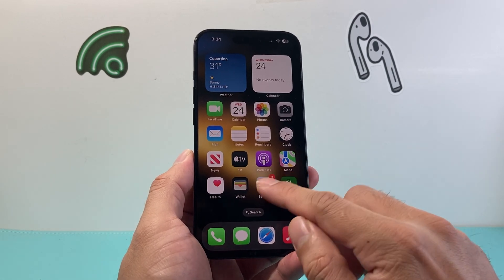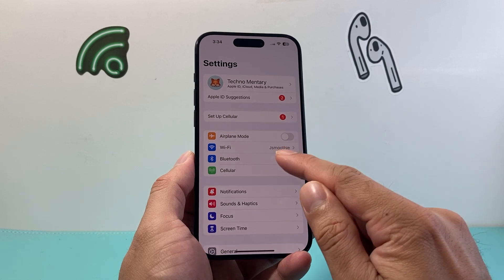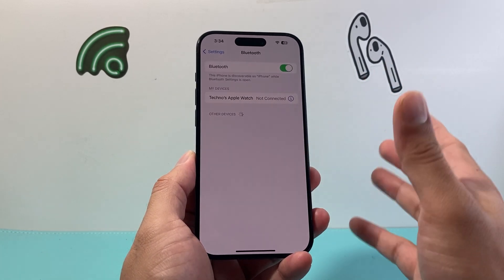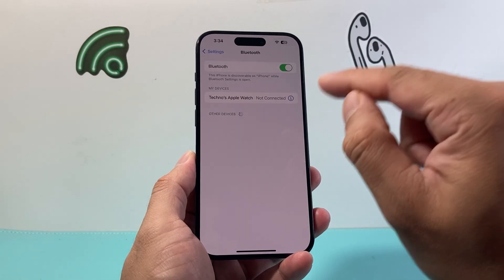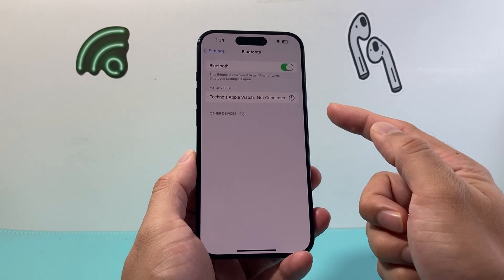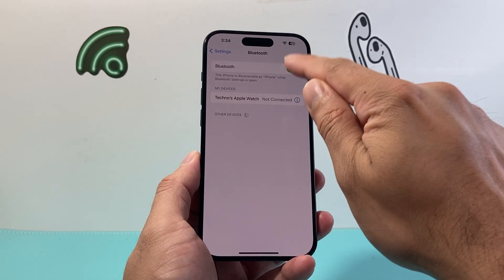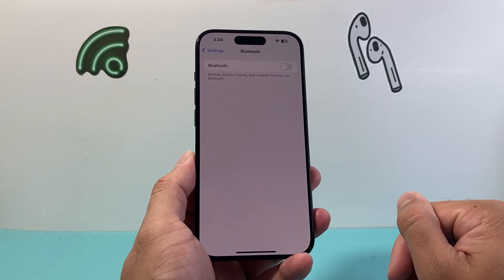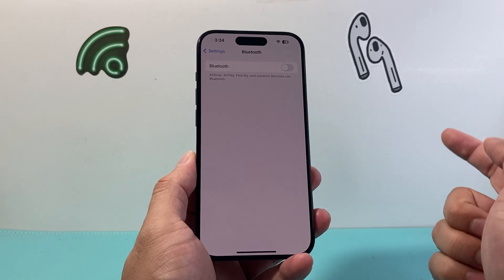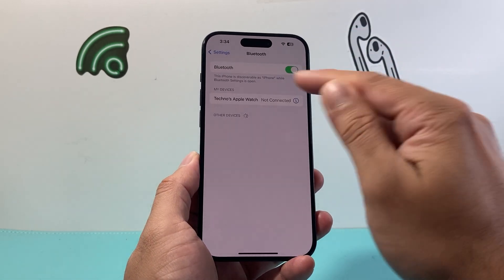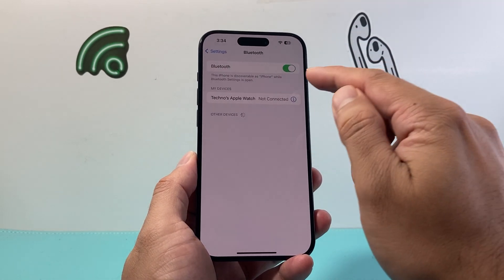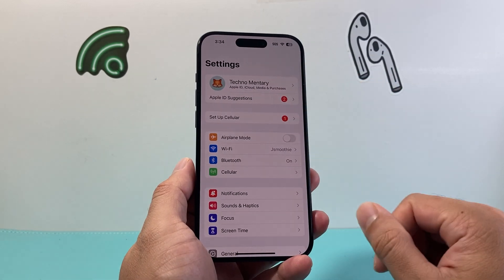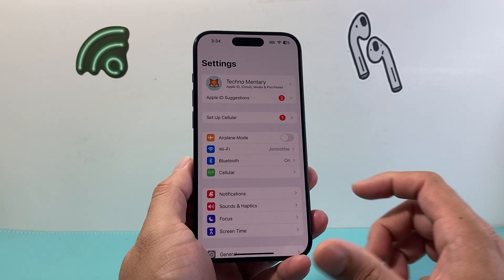The next thing to check is whether you're connected to a Bluetooth device — especially CarPlay or another external device — as it might be sending notifications there. Turn off Bluetooth completely and check if you start getting iMessage notifications on your phone. If you are, that device is likely the cause. You can click the info icon to remove and disconnect from it.